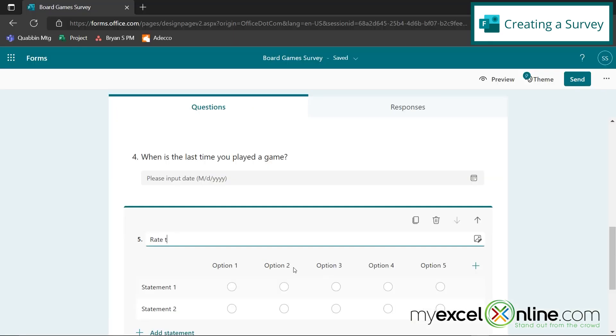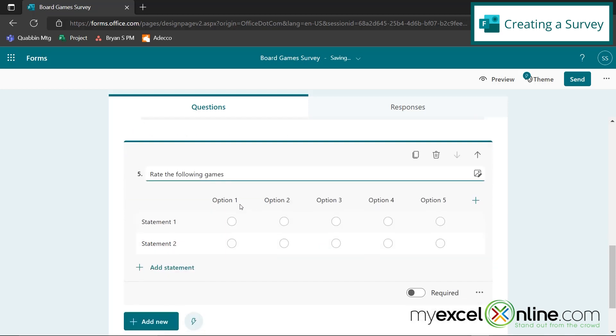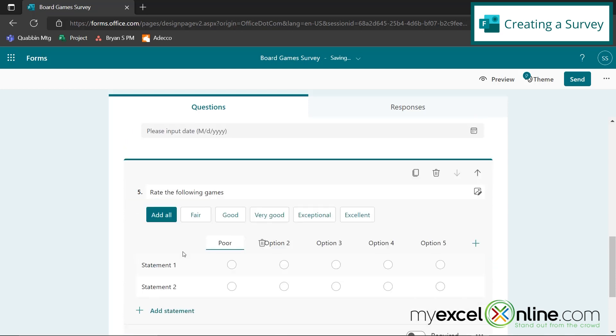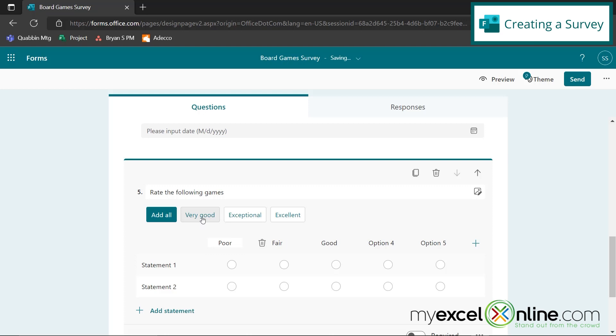And I'm just going to say rate the following games. And as soon as I type in poor down here as one of the headings for the columns, I'm also going to get these options up here. So I'm going to add fair, good, very good, and excellent.